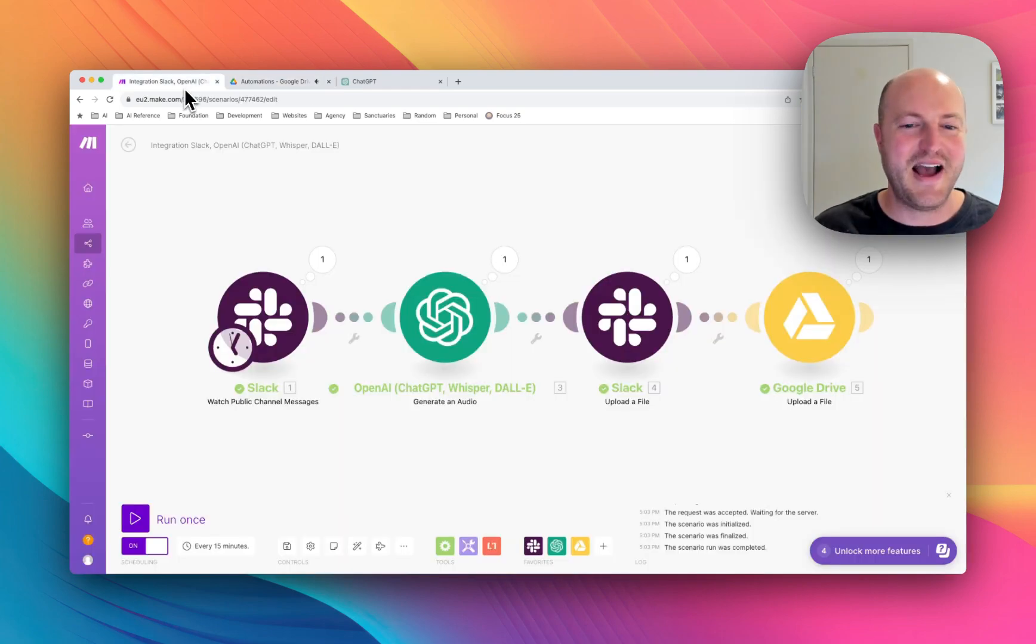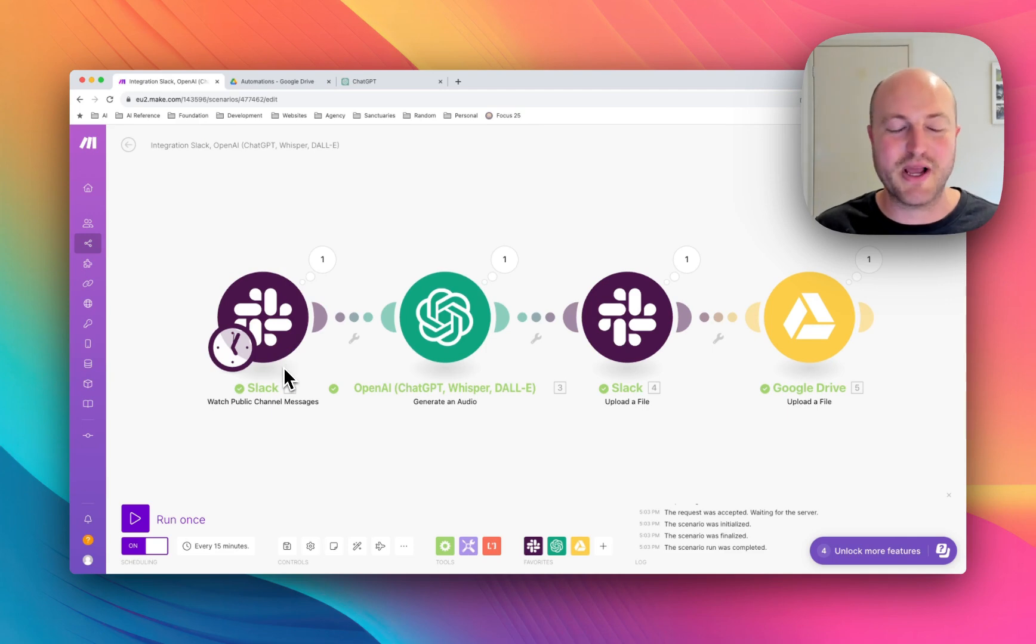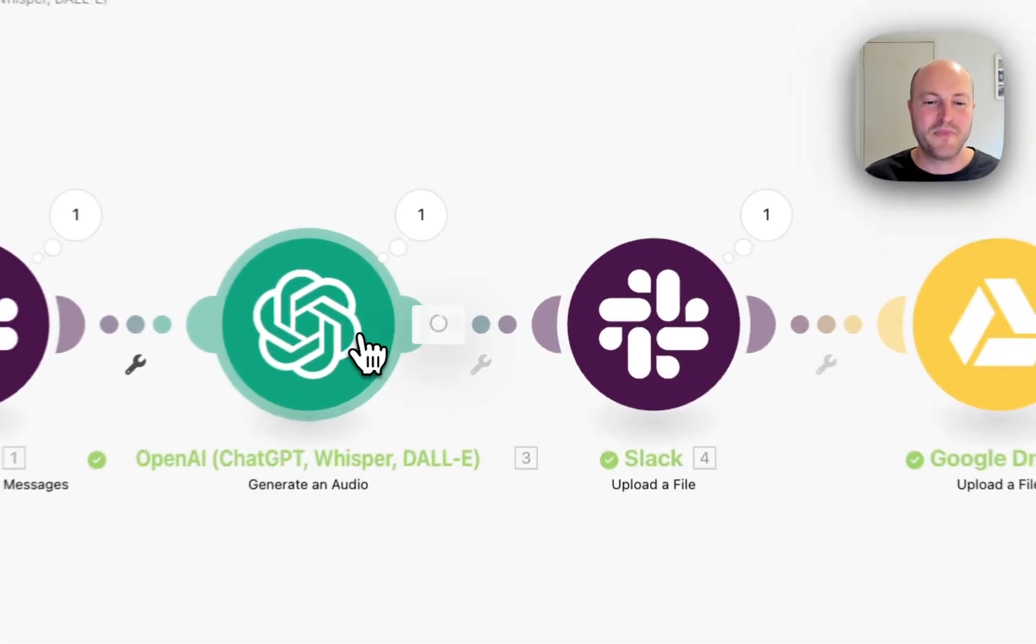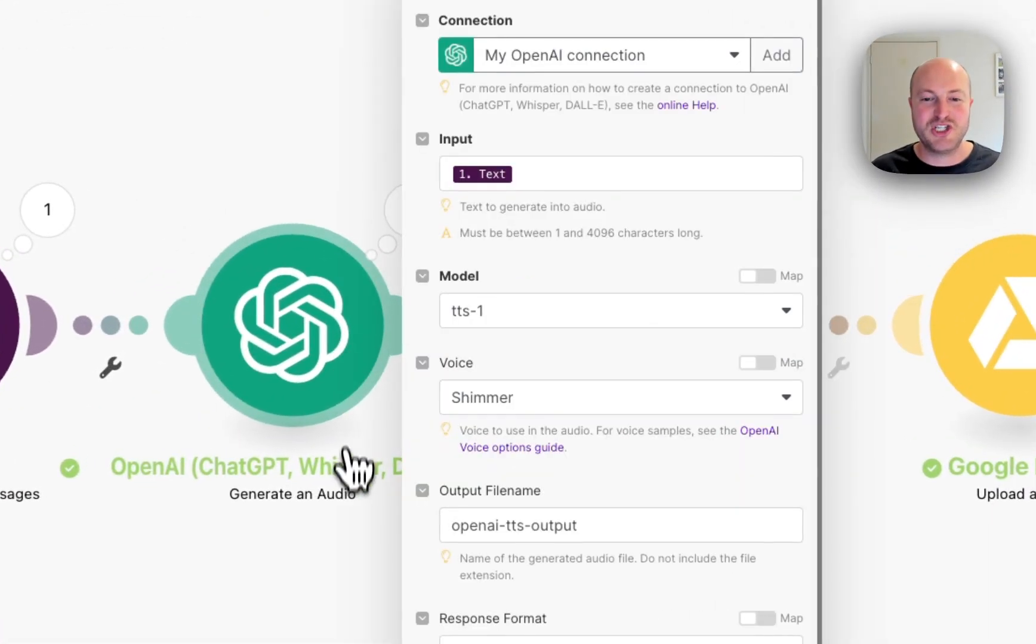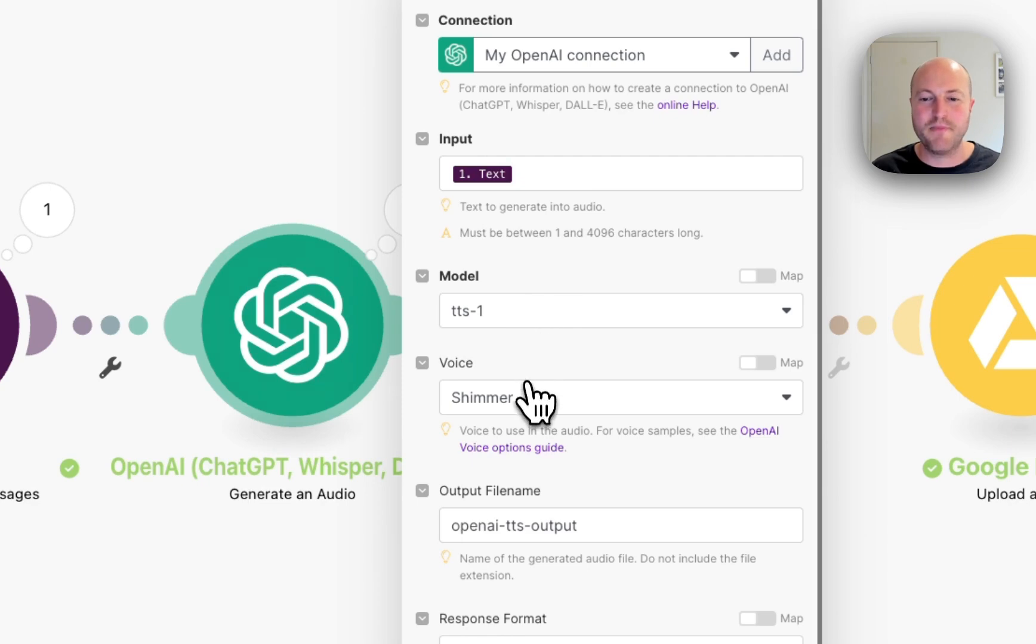So how do you set it up? Well, as always you need to have a trigger. So we've got the Slack watching a public channel. Then we've got this generate an audio. So we've inputted the text from the Slack. We're using text to speech one.